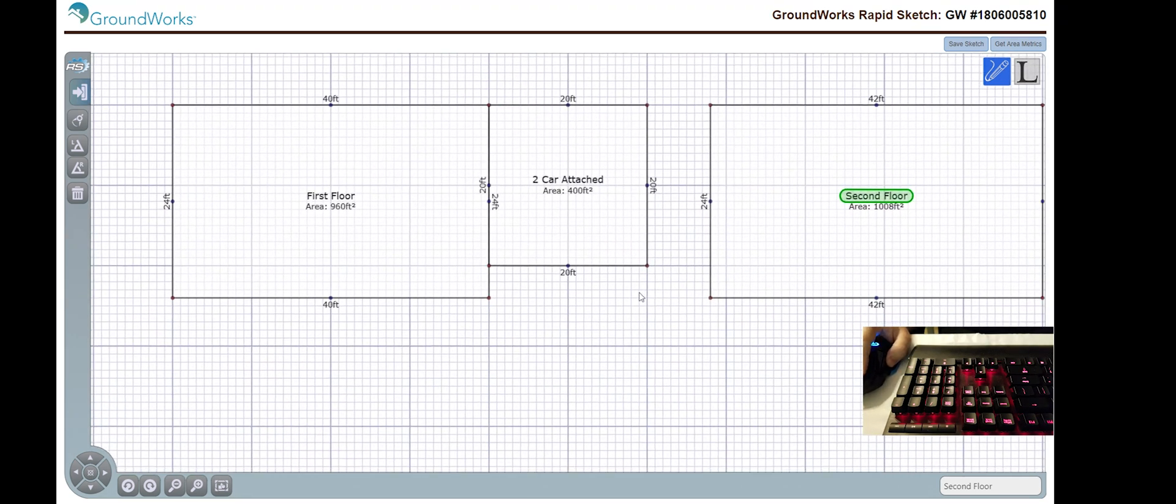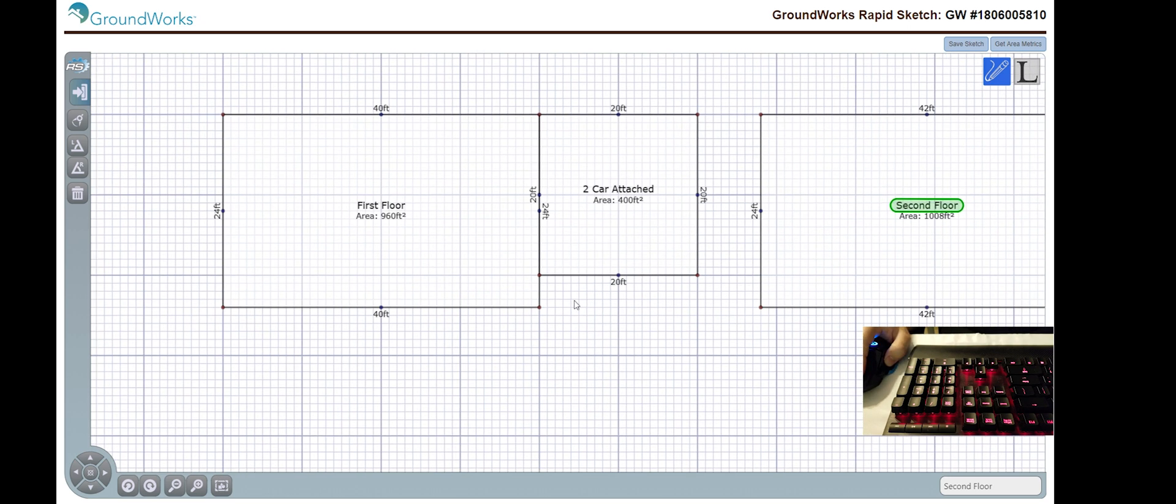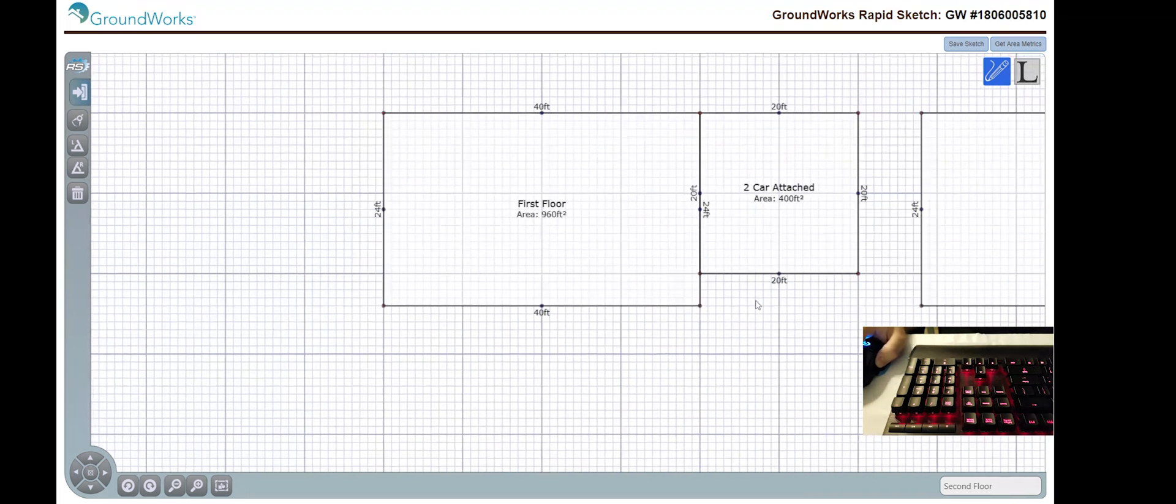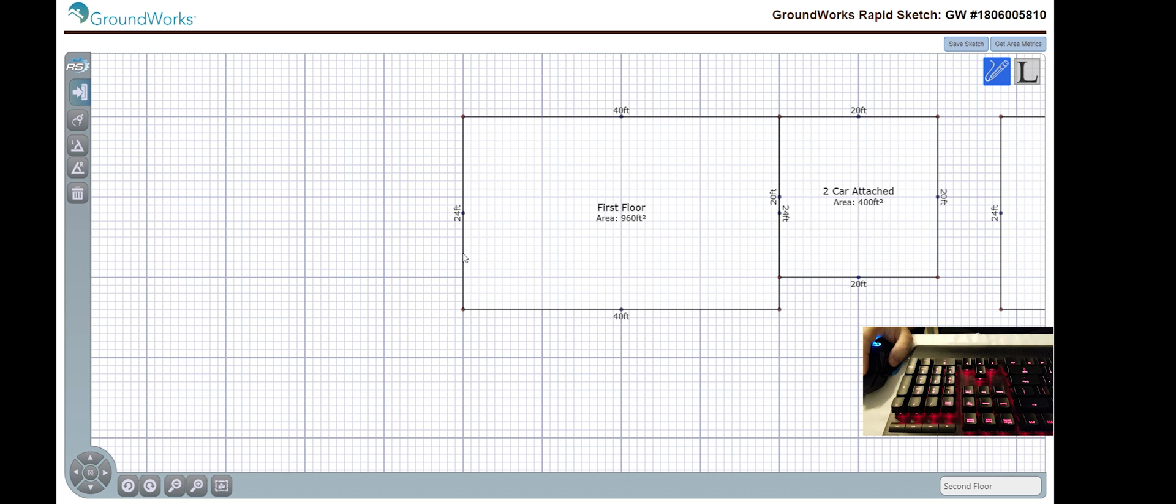All right. So, let's say we wish to create a bay window, something that requires a little more finesse with the actual angles. So, I want to create a bay window on the left hand side of this home. I'm going to click on the wall.